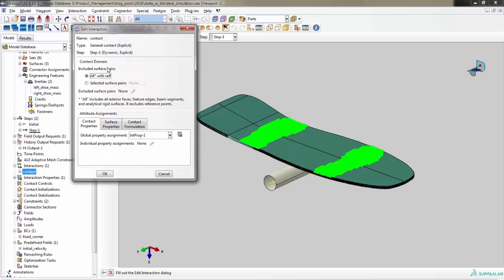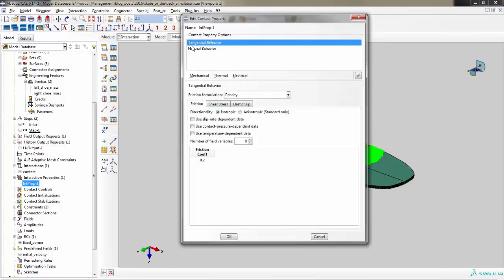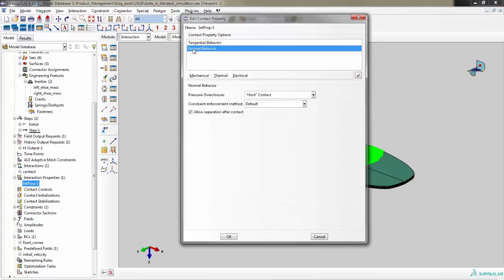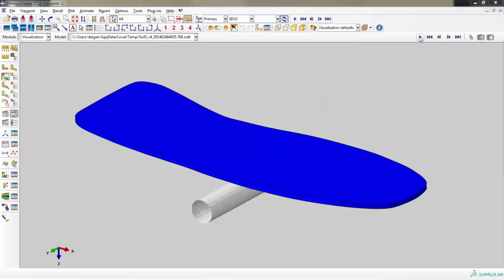The edge of the halfpipe is represented by a rigid cylinder, and we will need to create a contact interaction between the skateboard and the cylinder.